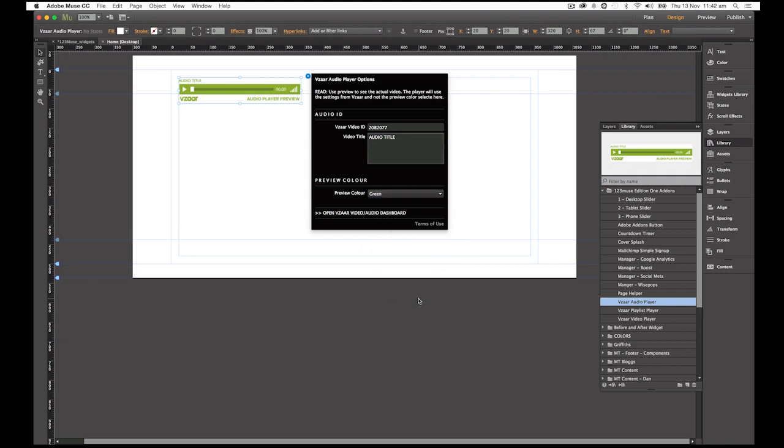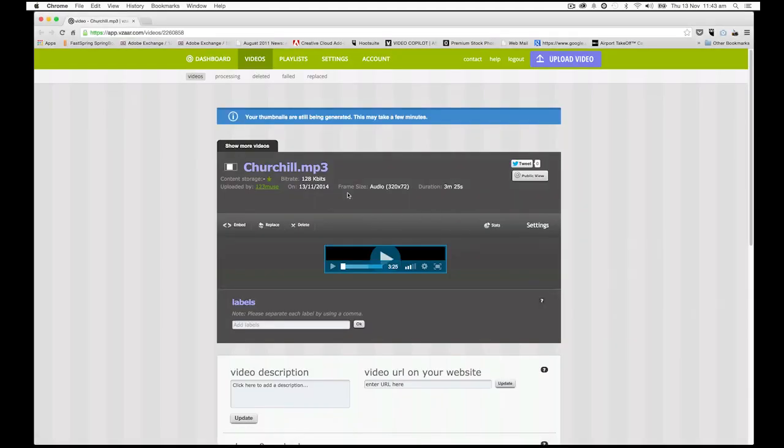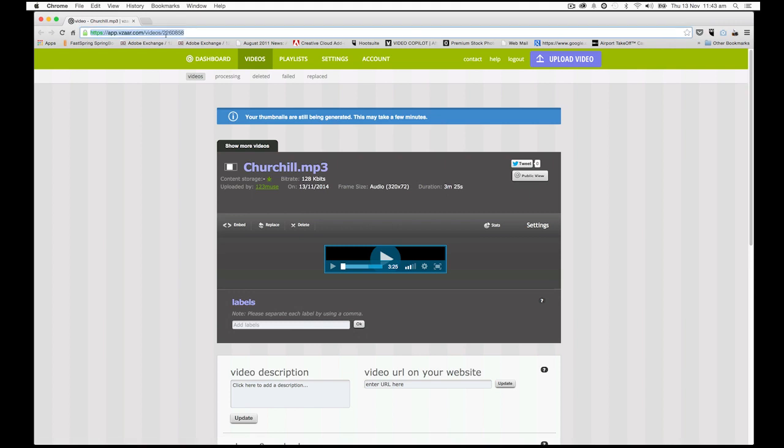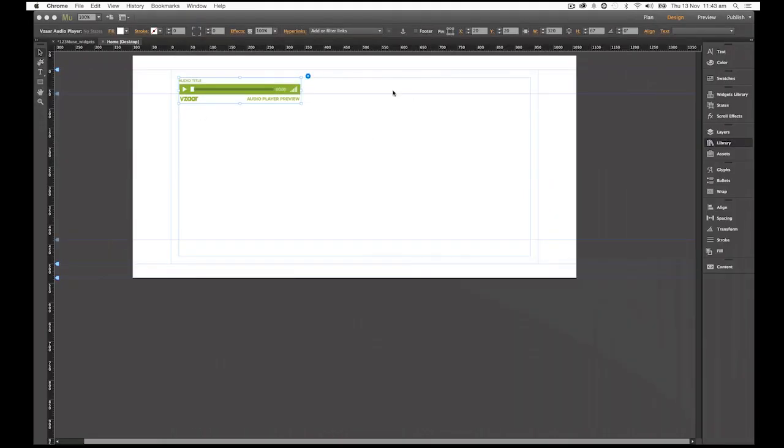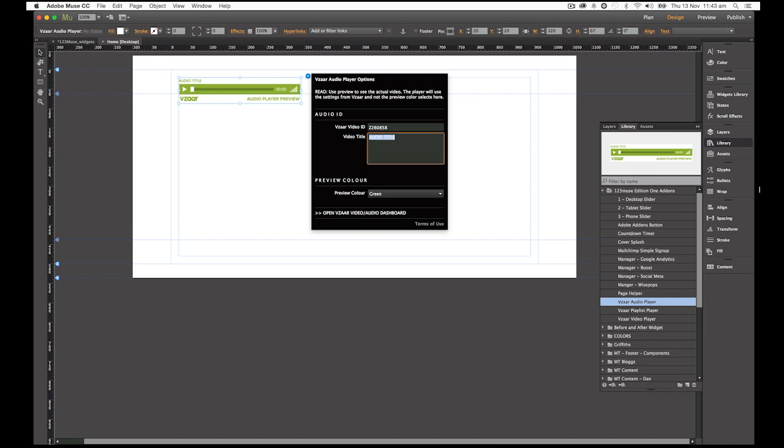So for this widget, you're going to want to have uploaded an mp3 file to your Vizaar online video hosting, not a video. It will only work if you've uploaded an audio file, an mp3. Now, that being said, we have uploaded an mp3 and it's one of Churchill's famous speeches. And again, we can grab the ID from the URL at the top of the page. So we're going to select and copy that, paste that into the Vizaar video ID option. And then as the title, we're going to put Churchill.